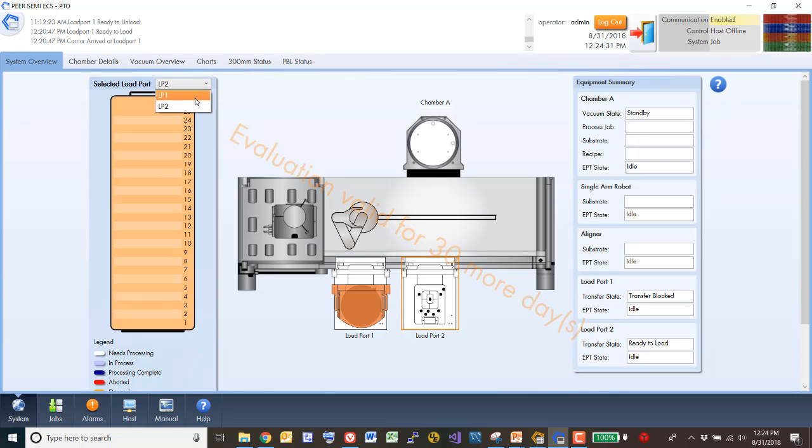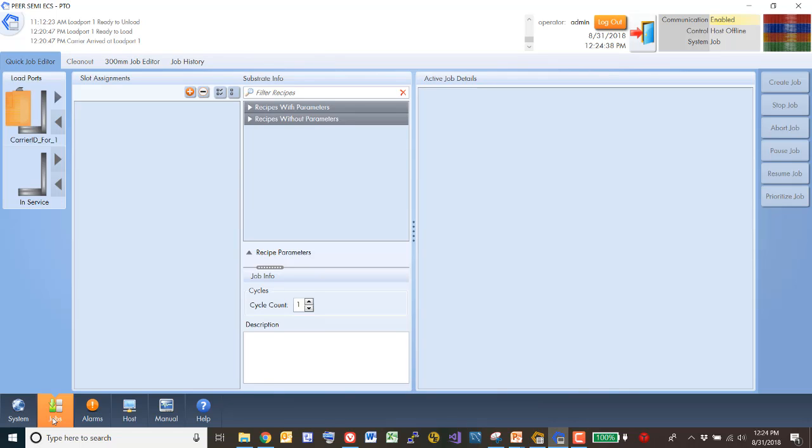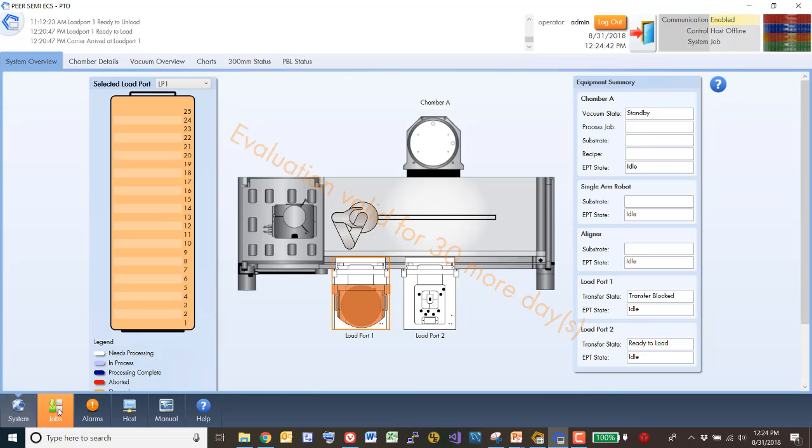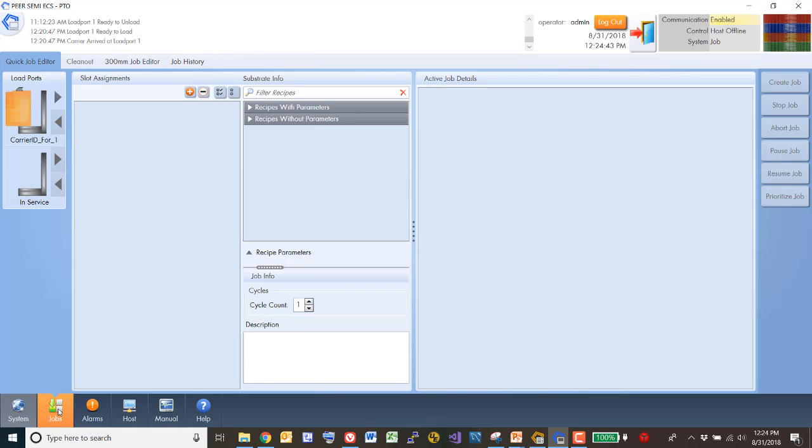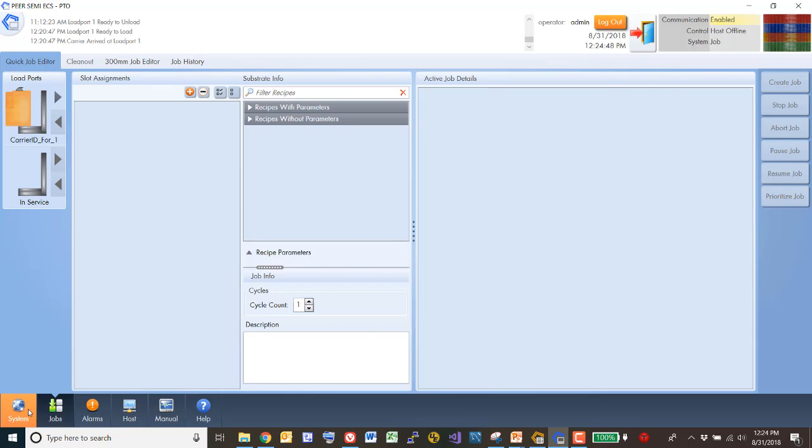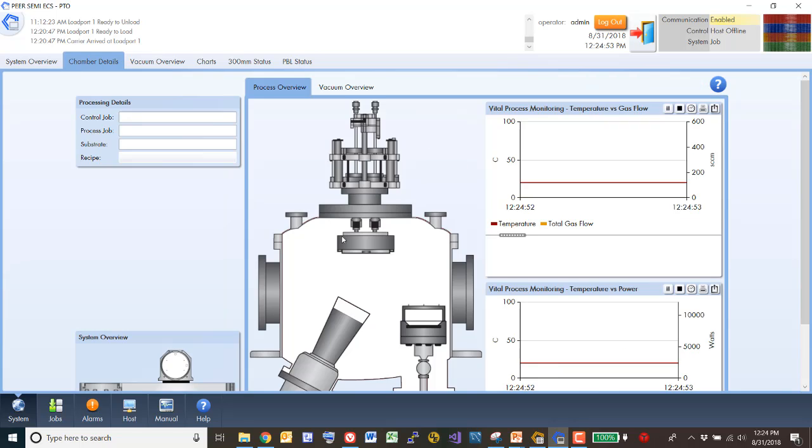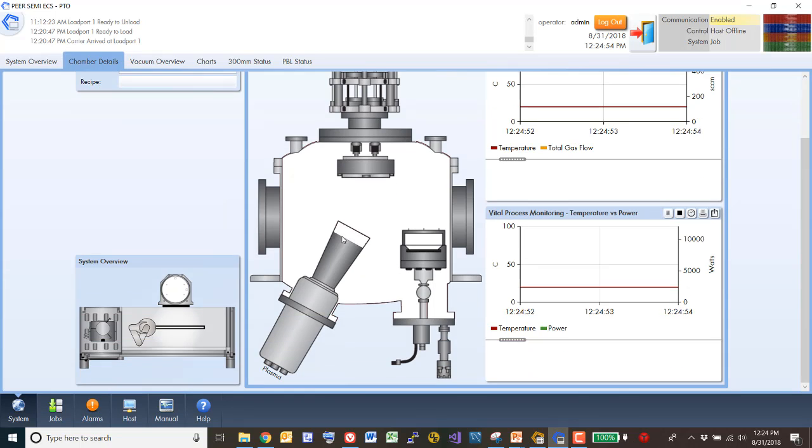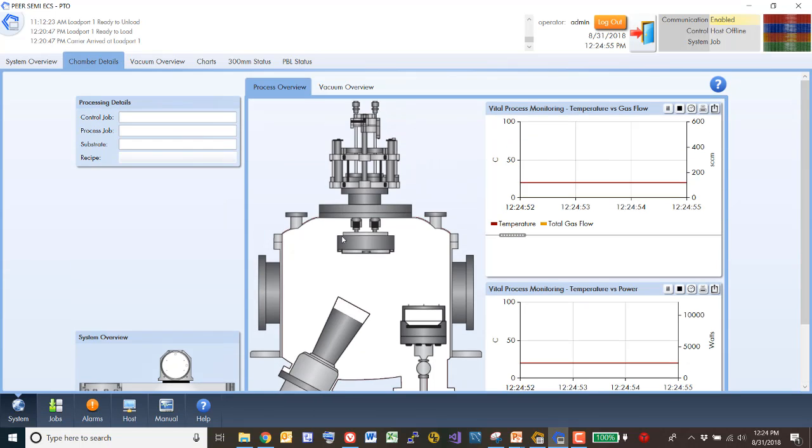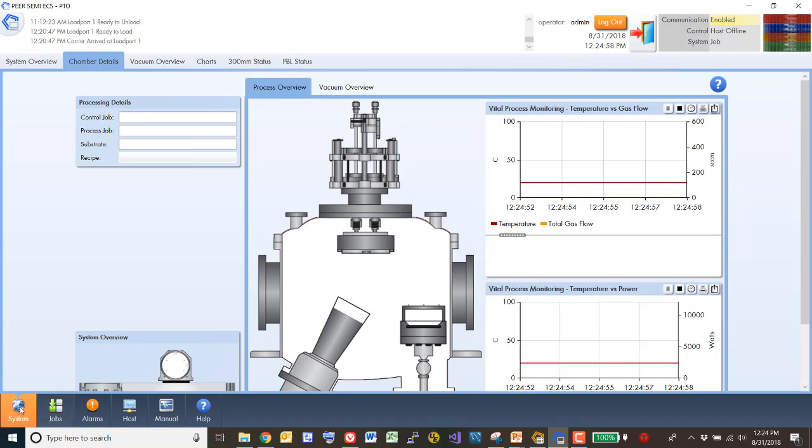So we're going to be working with load port one just for this very brief, quick demo. I'm switching from the overall system view. It has the ability to create jobs. We'll see that in just a second. And within this, we can actually look inside the chamber itself to watch it as it's processing. So I think we're going to return to this and start a job.